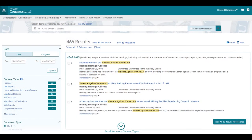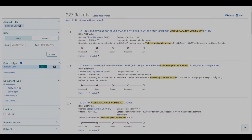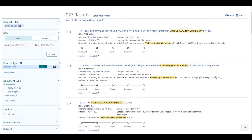Once in the results for Violence Against Women Act, you'll see a variety of categorized documents organized by type. Selecting a category will limit our results to that type. For instance, if we're interested in the versions of the Violence Against Women Act, we would select the Bills and Laws category.